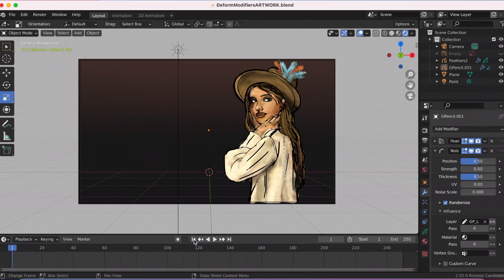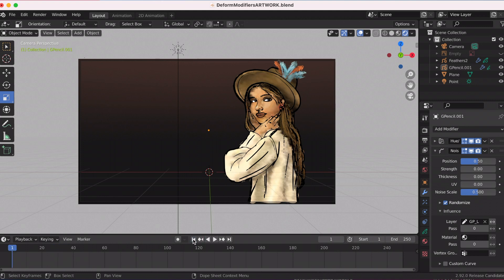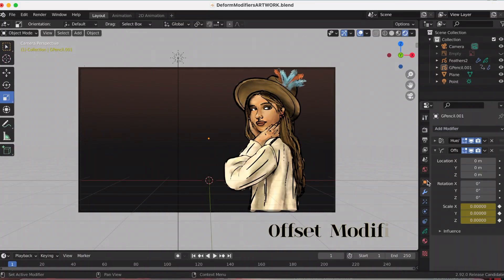Thickness changes the strength of the noise effect over the point thickness. UV changes the strength of the noise effect over the point UV rotation. My favorite to play around with is the noise scale, which controls the noise frequency scale. If you go to Influence you can change the layer — I changed it to the skin tone because I didn't want the whole noise effect applied to the entire drawing.